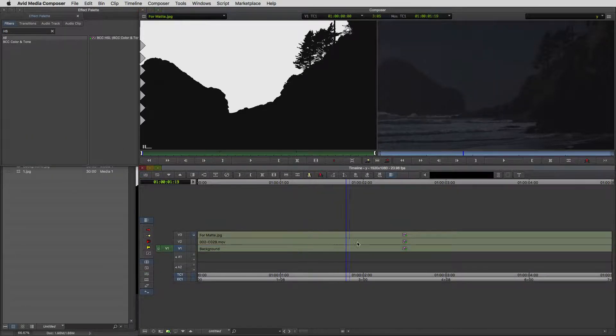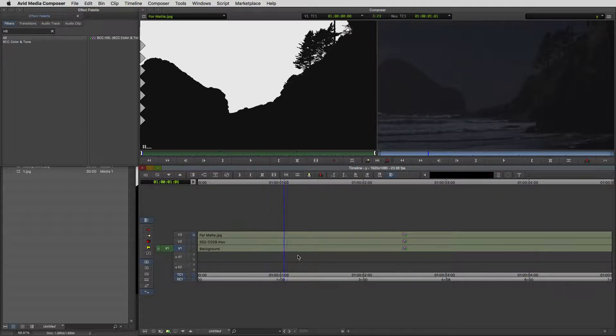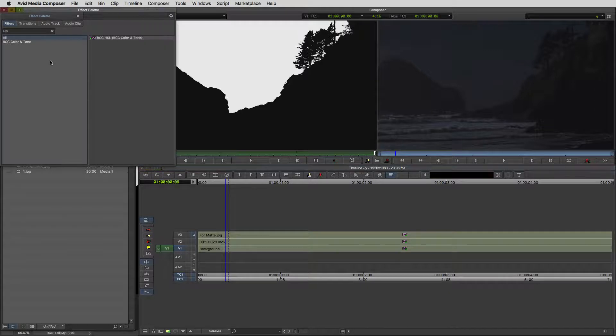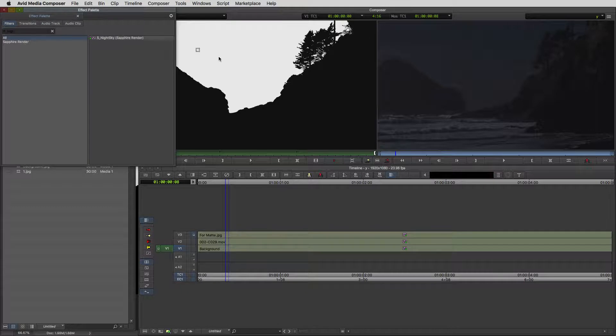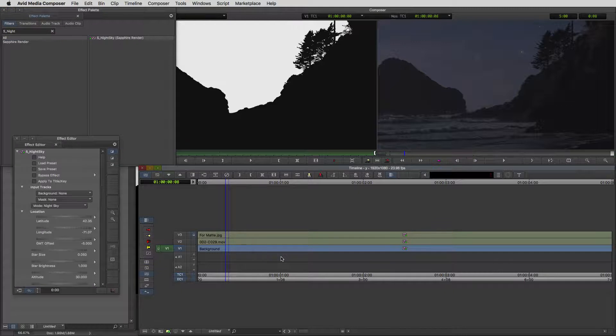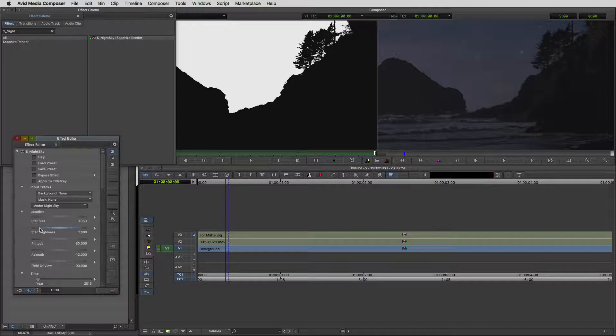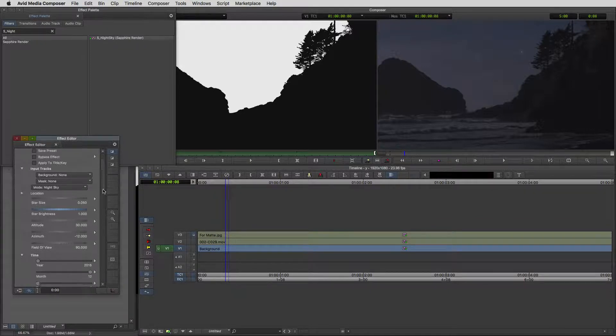Once I have that background a lot darker, I now want to come back to the effects palette and I'm going to type in S underscore night sky. I'm going to take the night sky effect and drag it and drop it down onto my shot. You'll see that by doing that, we now have illuminated the night sky with our stars. We can bring the star's brightness down just a little bit if we wanted to. We can get in and really tweak this however we want.